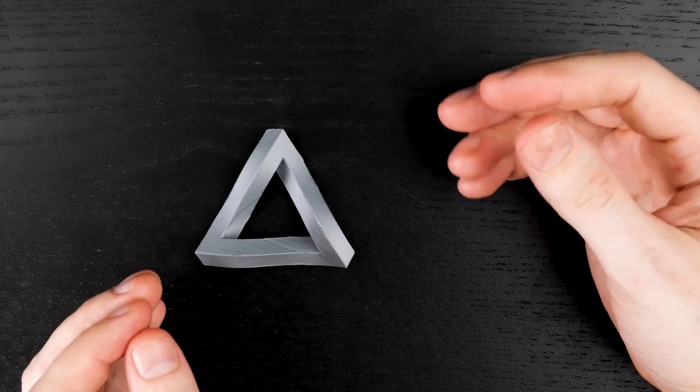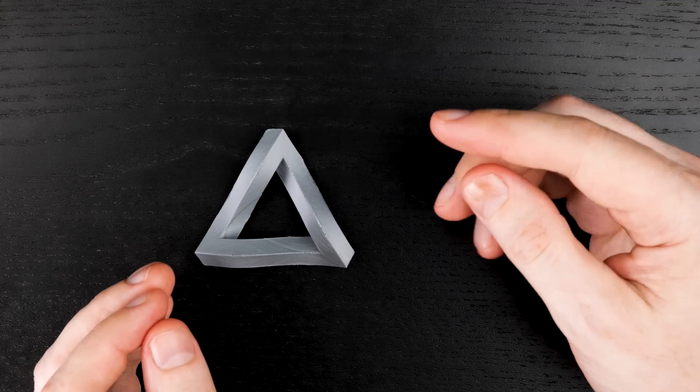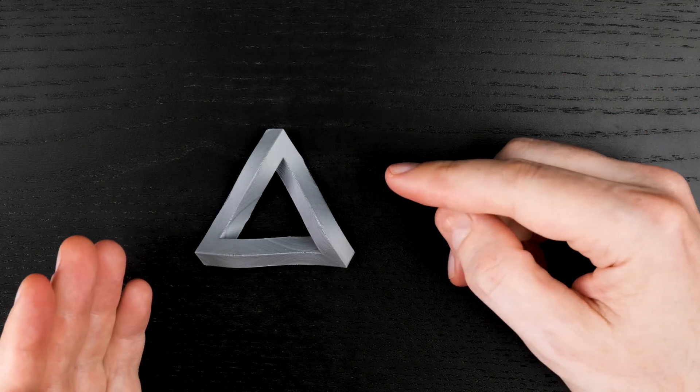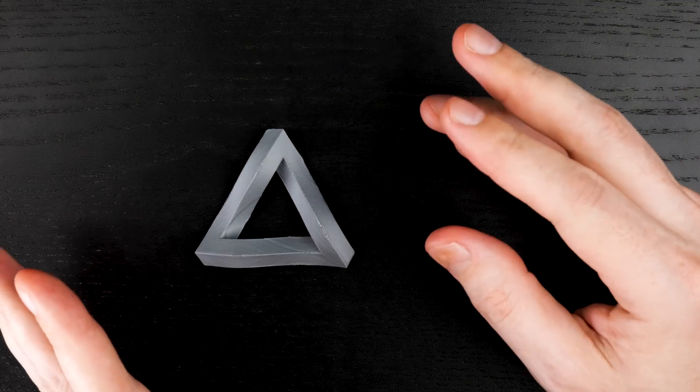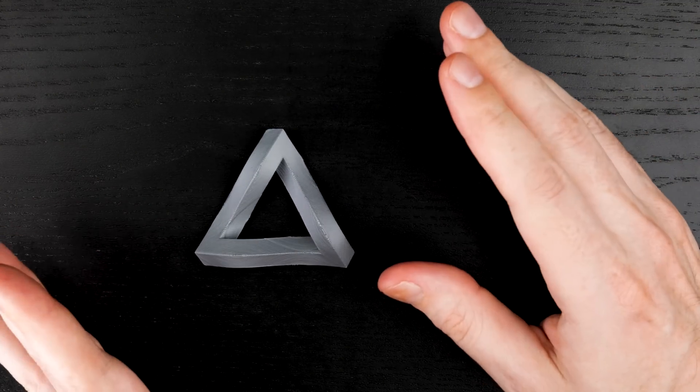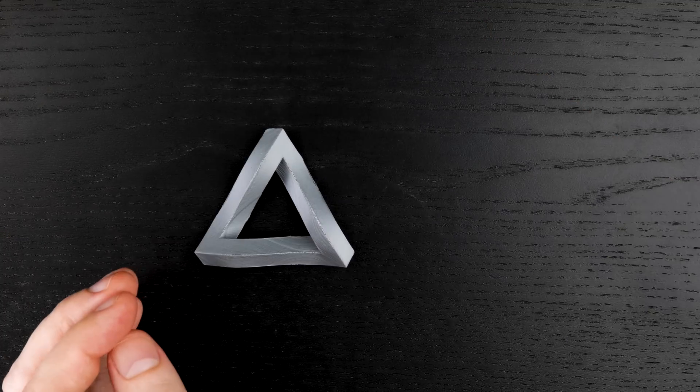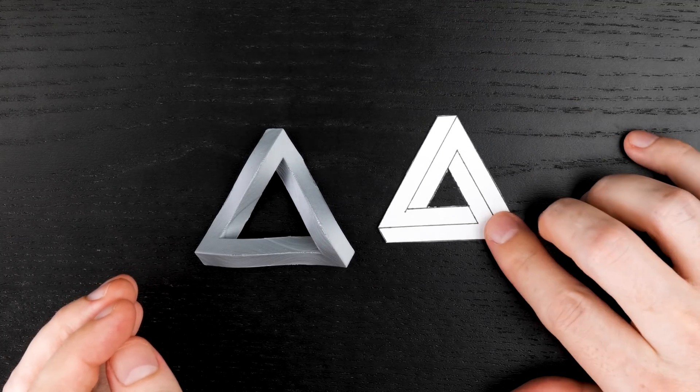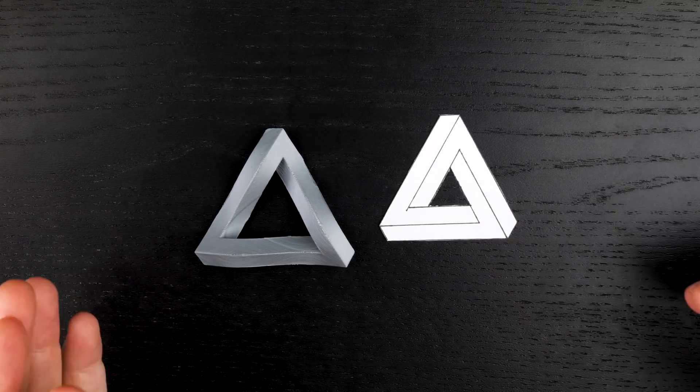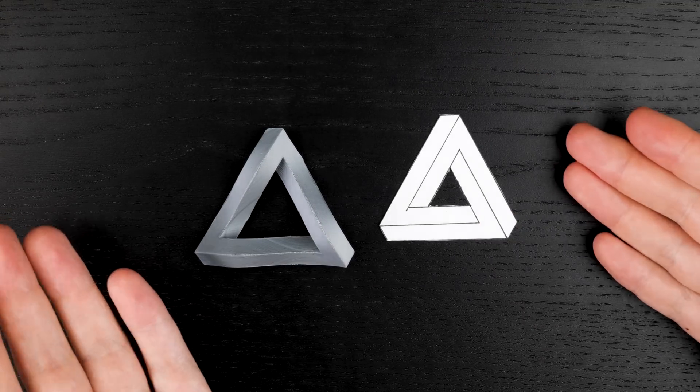Now, there is an easy way to make something that looks like this and that has all of its faces flat, but you're not going to like it. You can just draw the design on a flat piece of paper and be done with it.